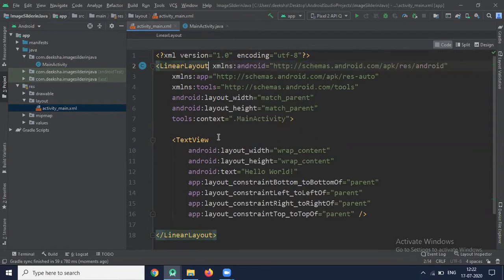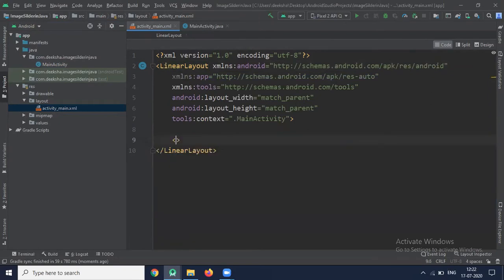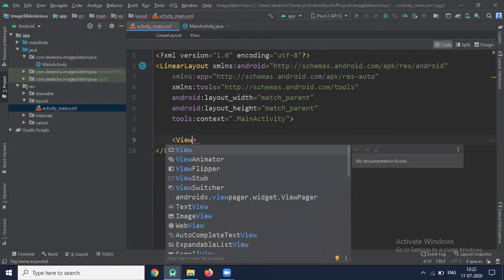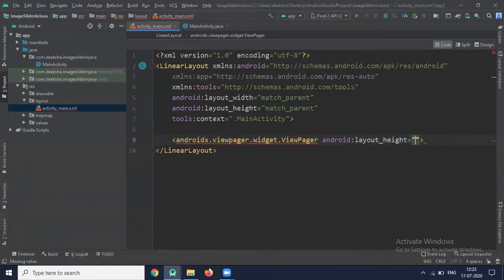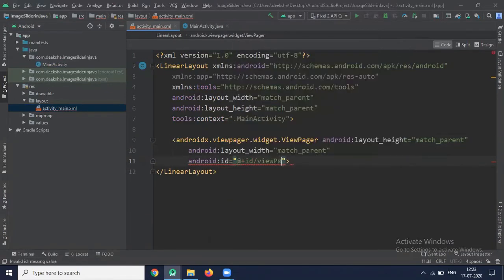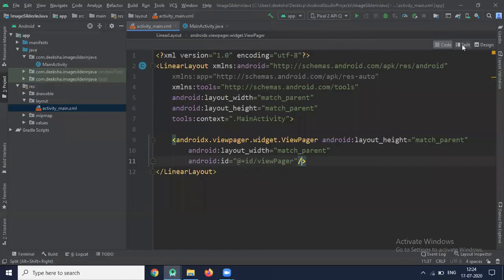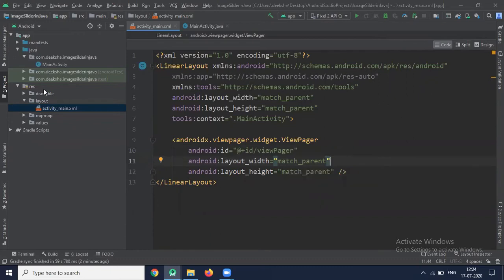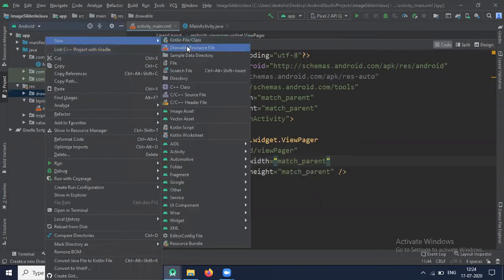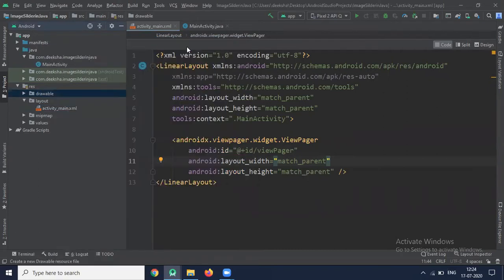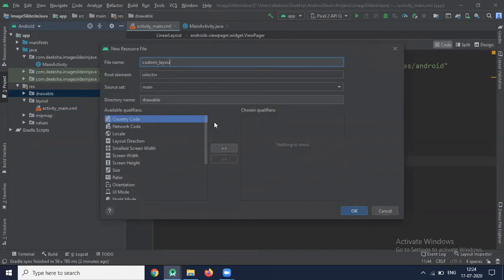Inside this LinearLayout, we add ViewPager. Now we will add background. For the background, we use custom layout, so in the drawable file we add drawable resource file and name it custom layout.